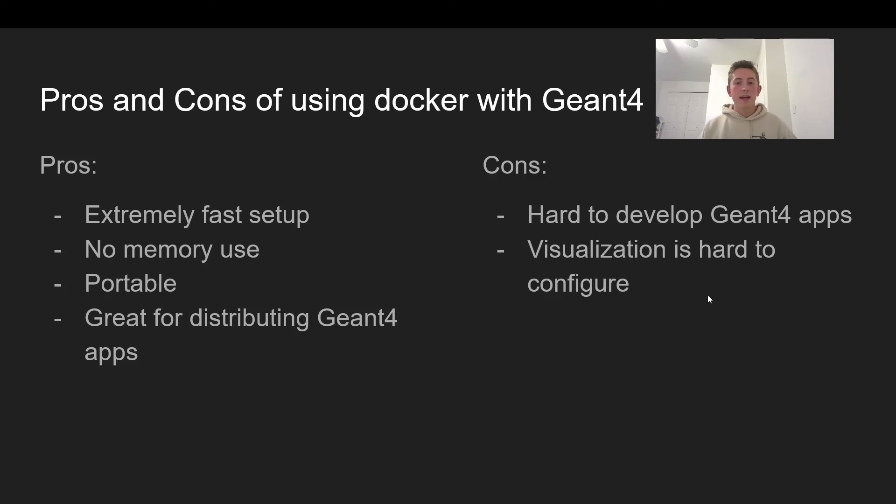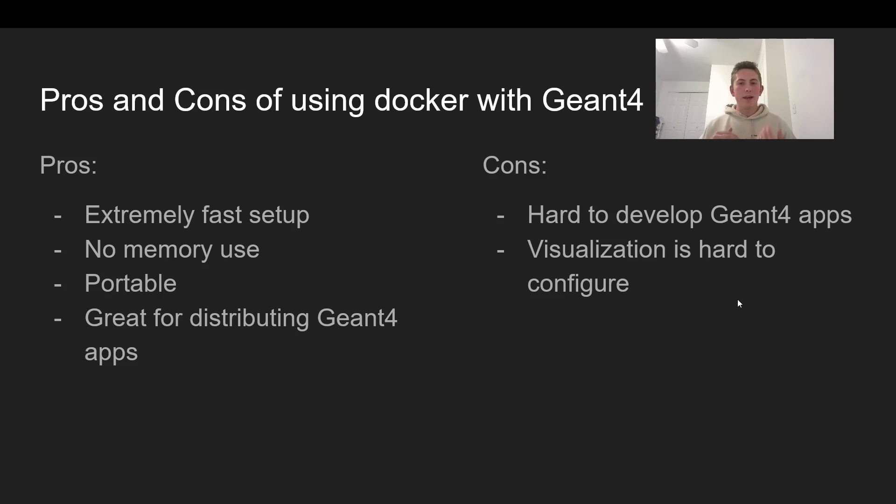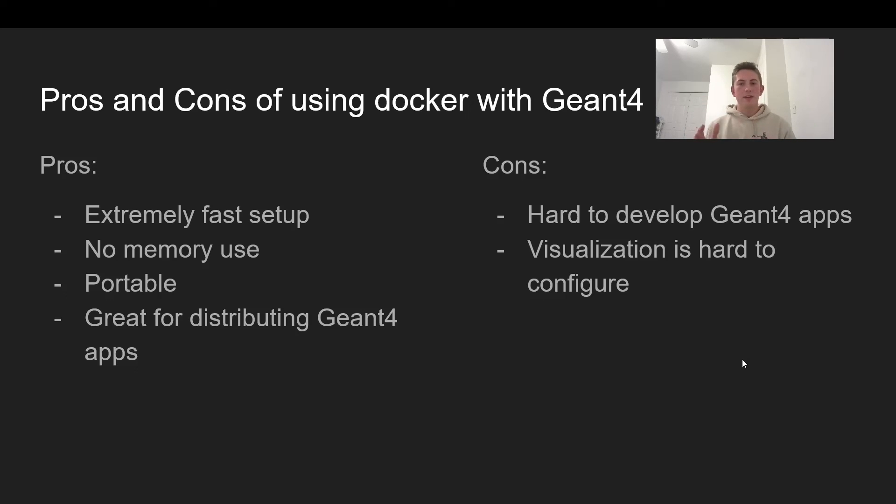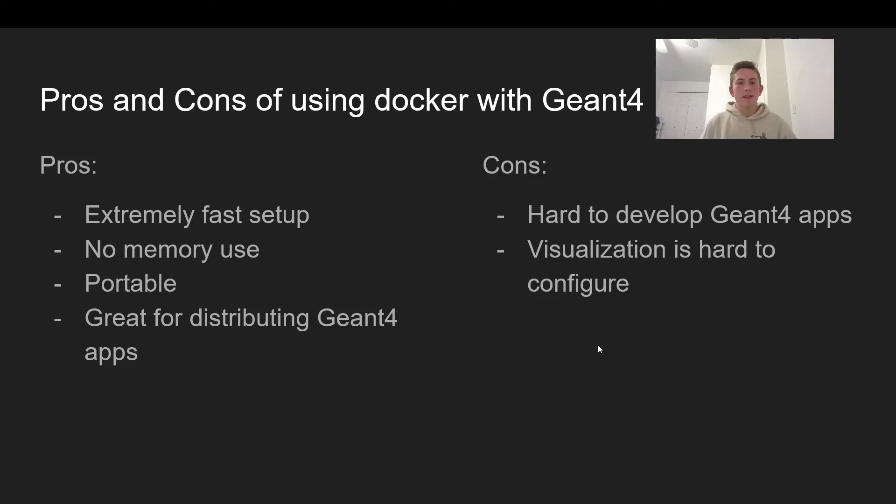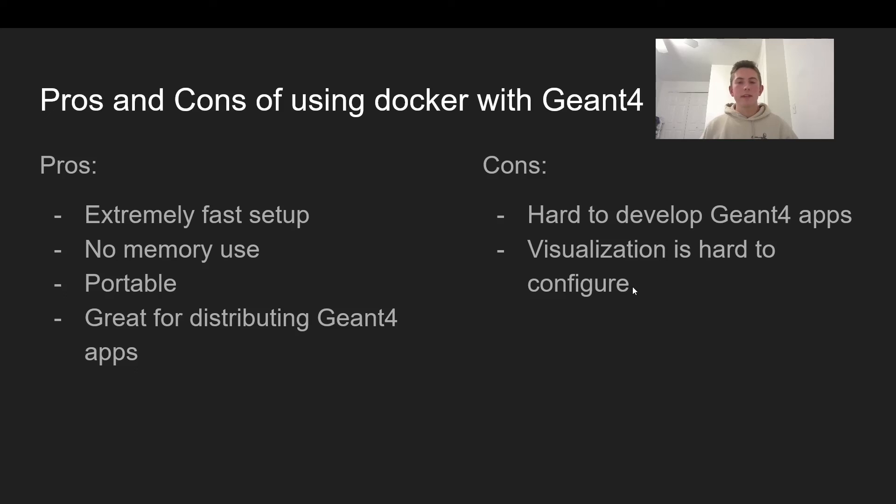As far as cons, it can be hard to get used to using Docker if you're not familiar with Linux or you get some errors like I did. You have to get used to running something in a container instead of on your physical computer. But once you get past that, if you can get used to working with Docker, it can be a really good tool.